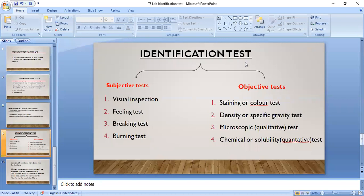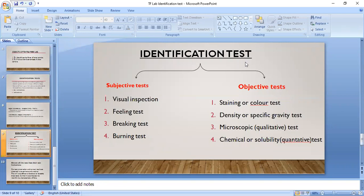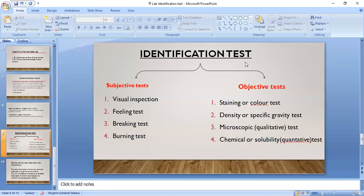The burning test involves using a candle to burn the fiber, yarn, or fabric sample. We observe the sample at three stages: approaching the flame, burning in the flame, and after removing from the flame. We observe how it burns, what type of smell it gives when burned, and what residue or behavior it shows after burning — and accordingly we identify the fibers. All four subjective tests give us an idea about the fiber but are not confirmative tests.